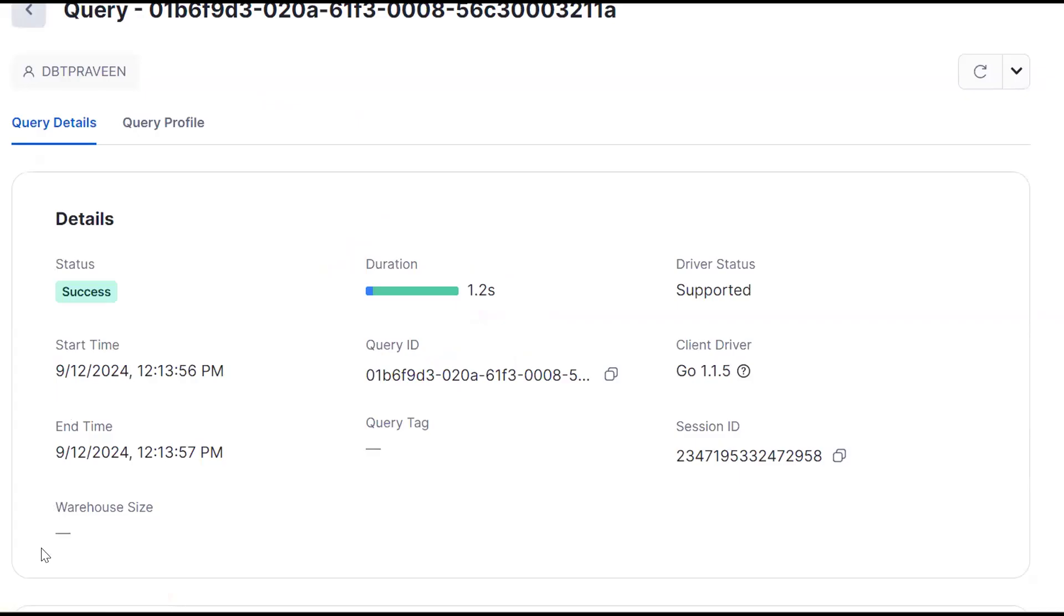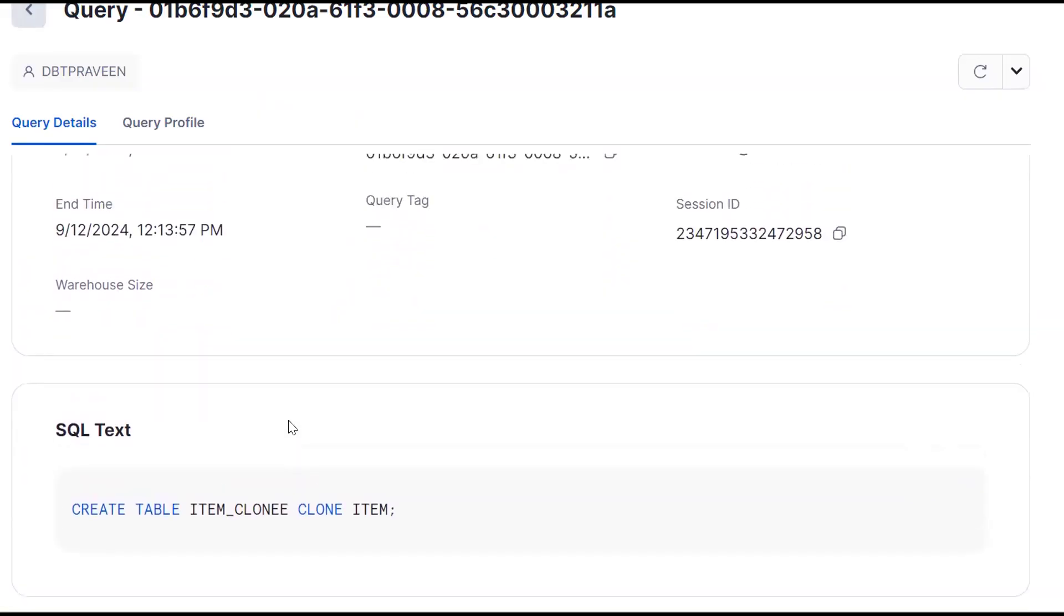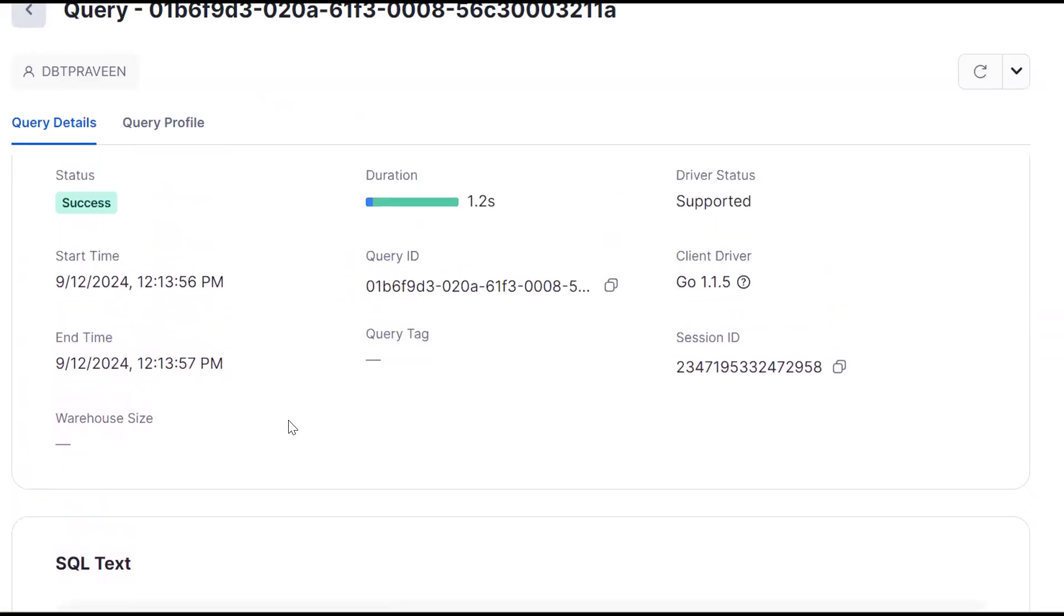Warehouse size will not be there - it is blank. Blank means this operation, this cloning, doesn't require any warehouse. Like this way we can conclude that cloning doesn't use any virtual warehouse.